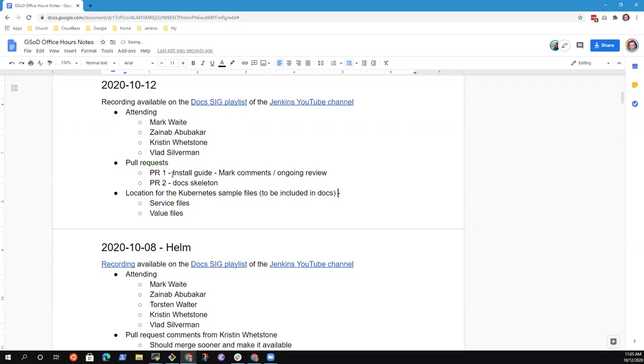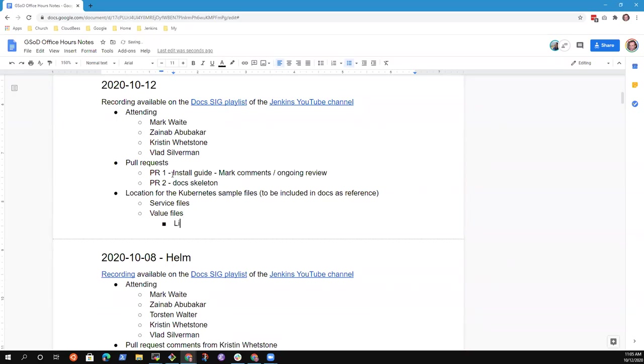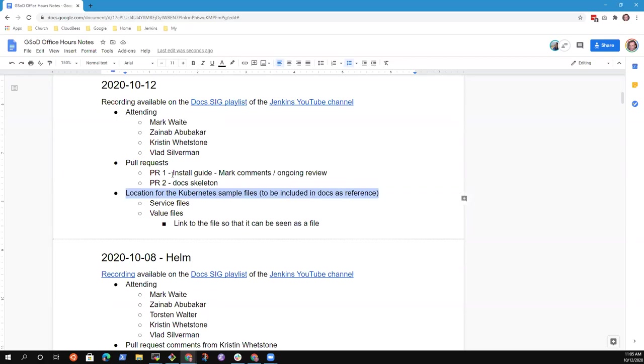Say for instance, those sections where I put copy the contents of this, copy this content, put it in a file. You can just add a link to that particular file on Jenkins.io. So you can actually see what the structure looks like, what the YAML file looks like exactly because for some people there might be issues with copy and paste and all that.